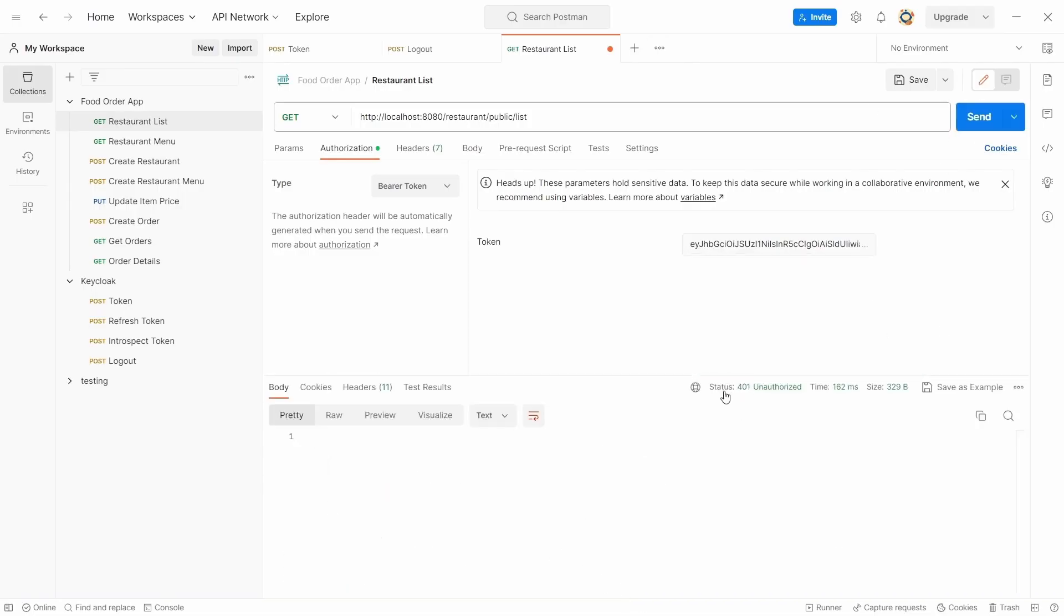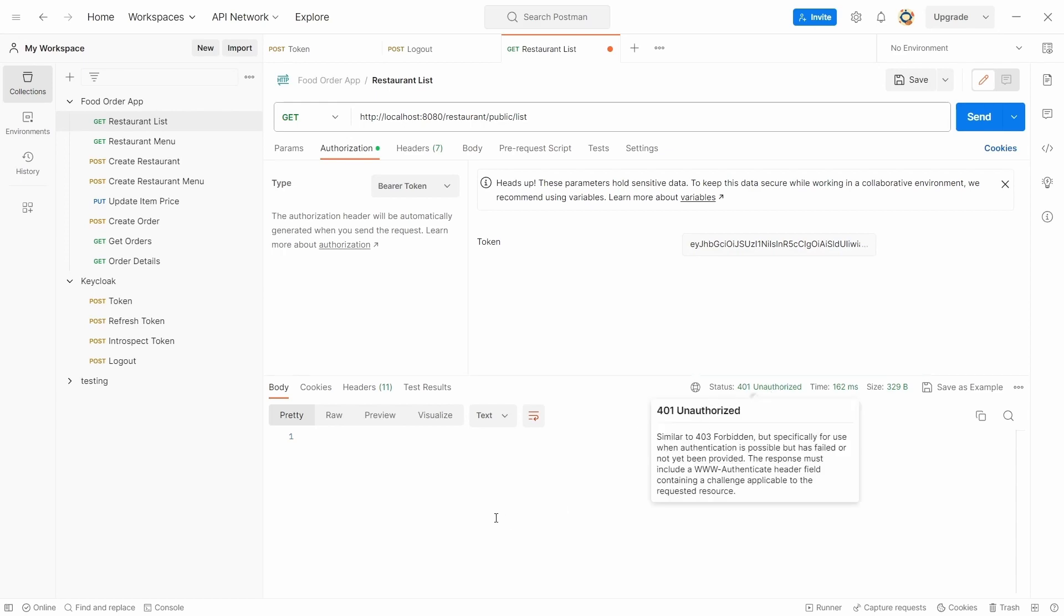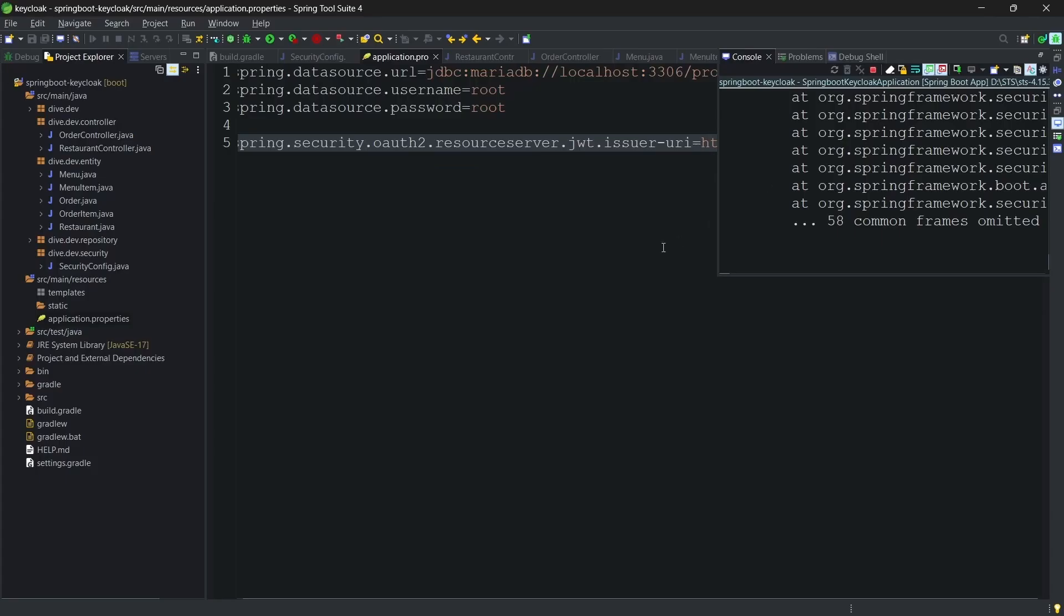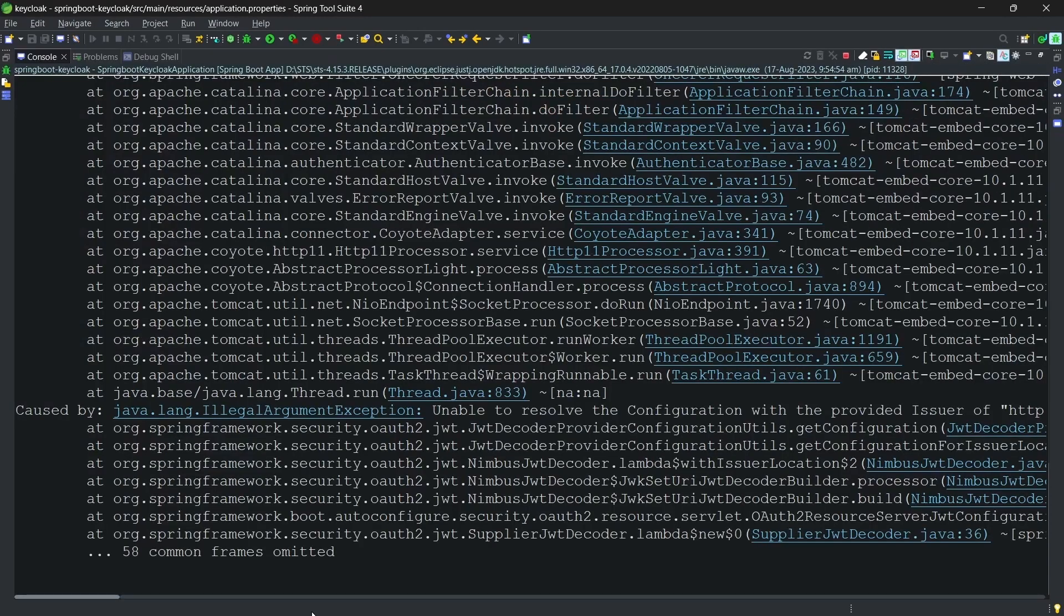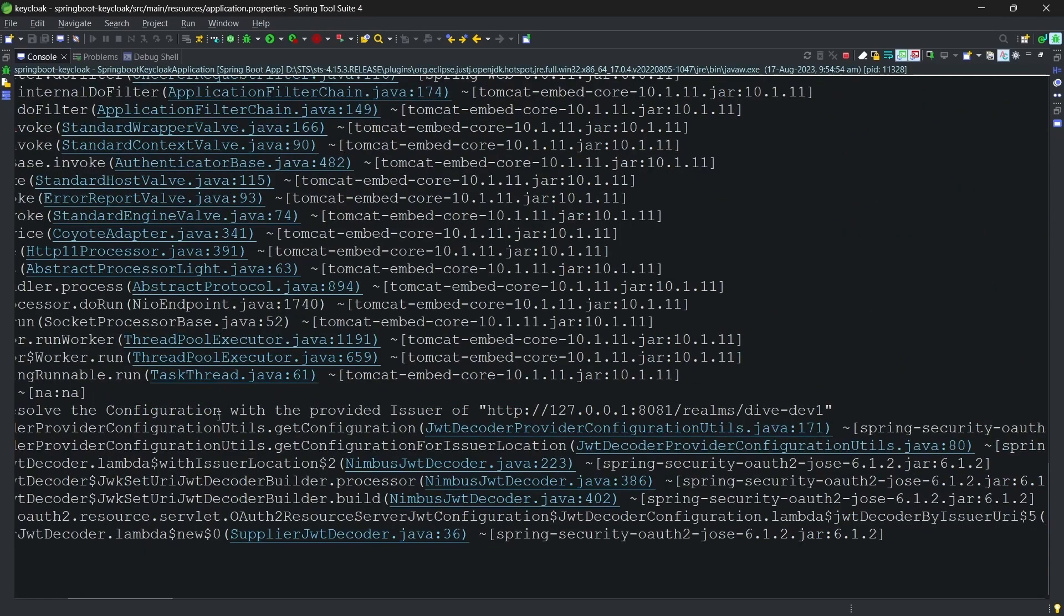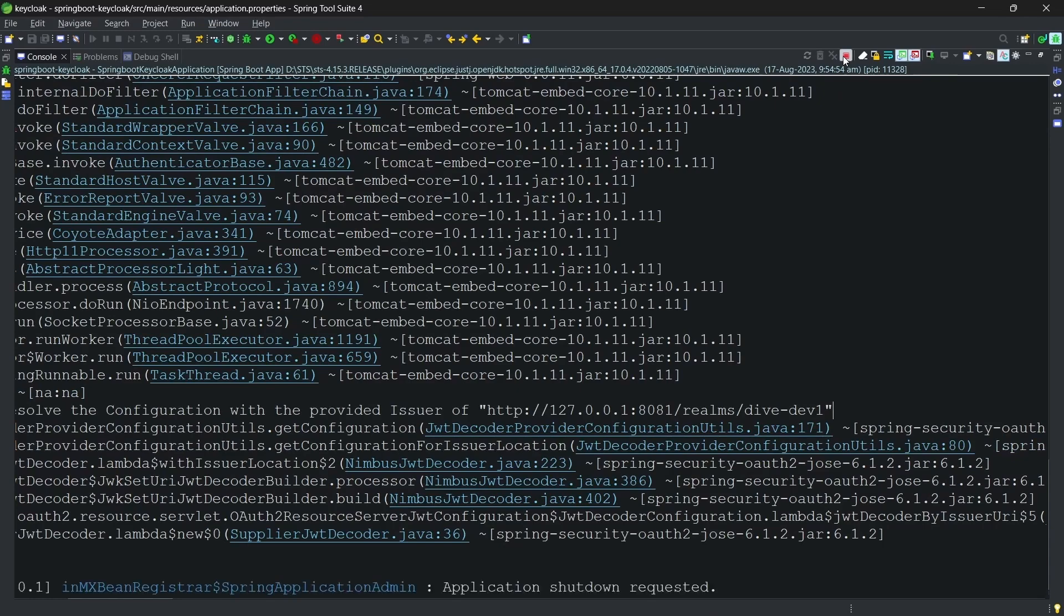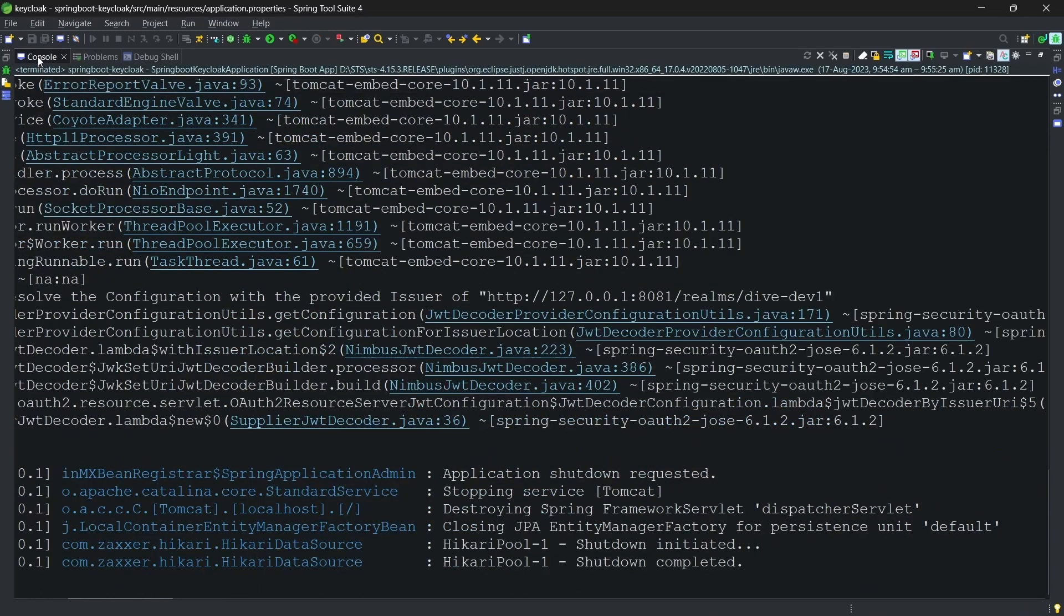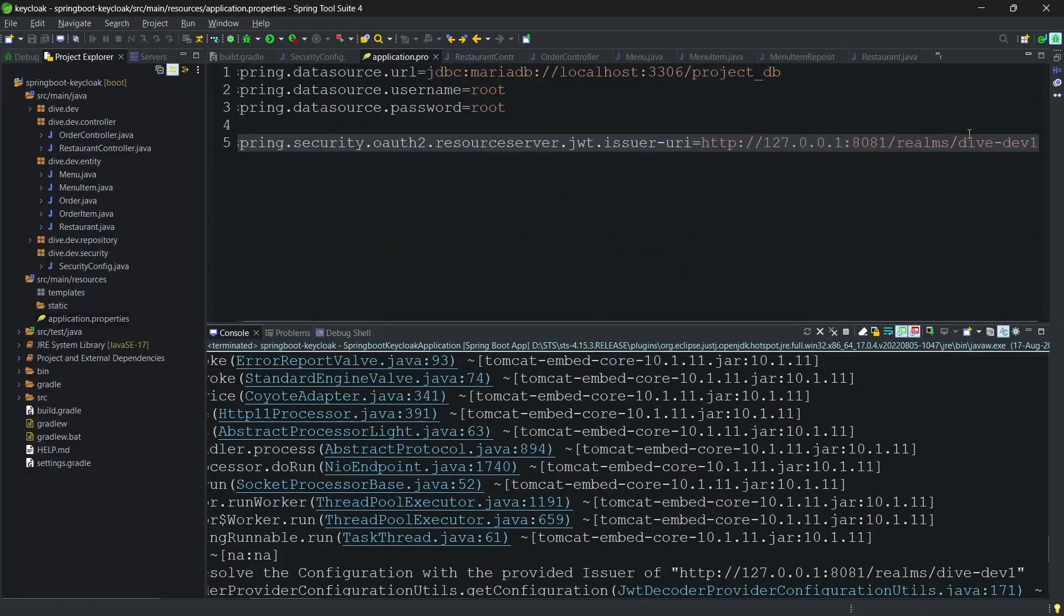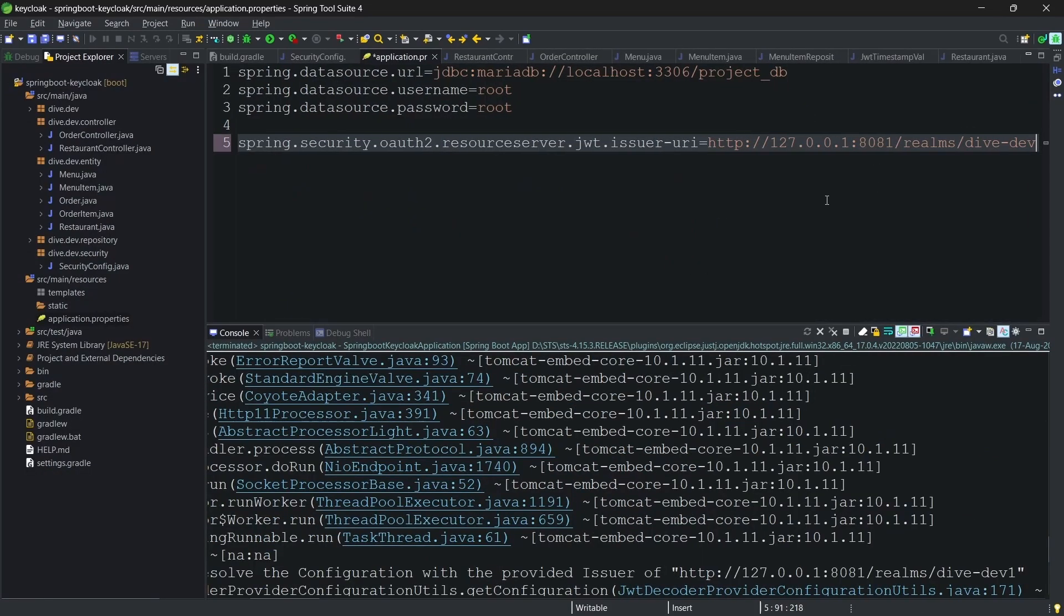If I request now, it says it is unauthorized. And the reason being the issuer is incorrect. You can see here it says problem with the issuer. Let's roll this back.